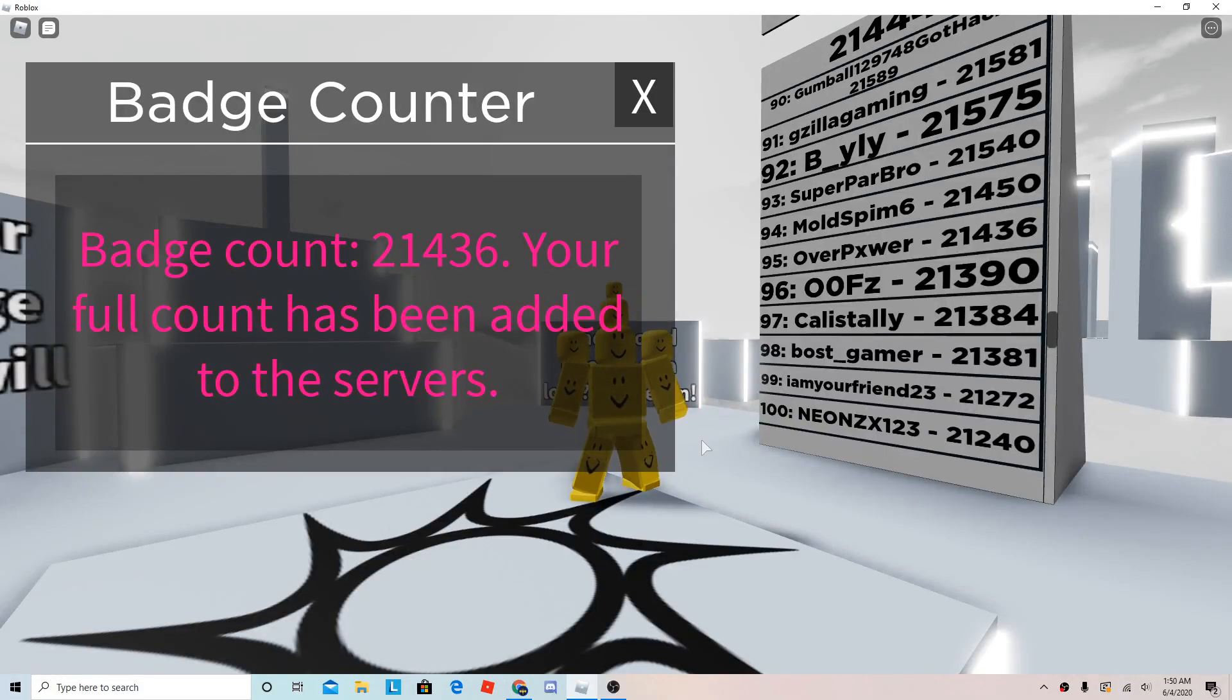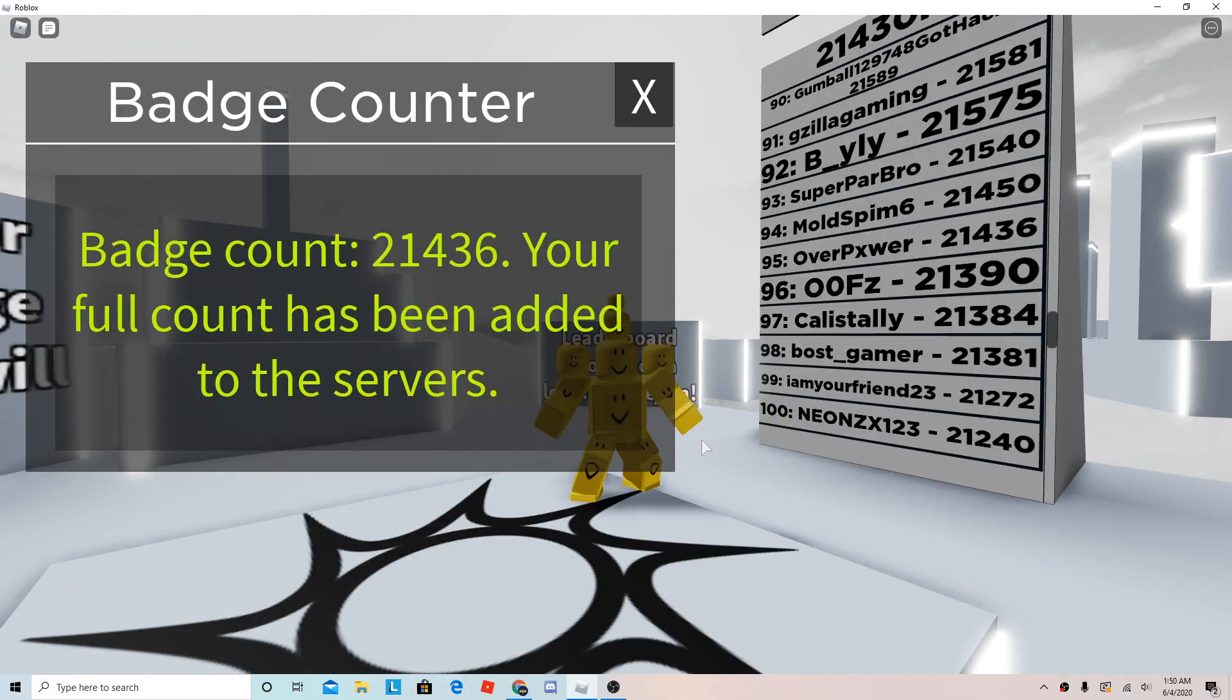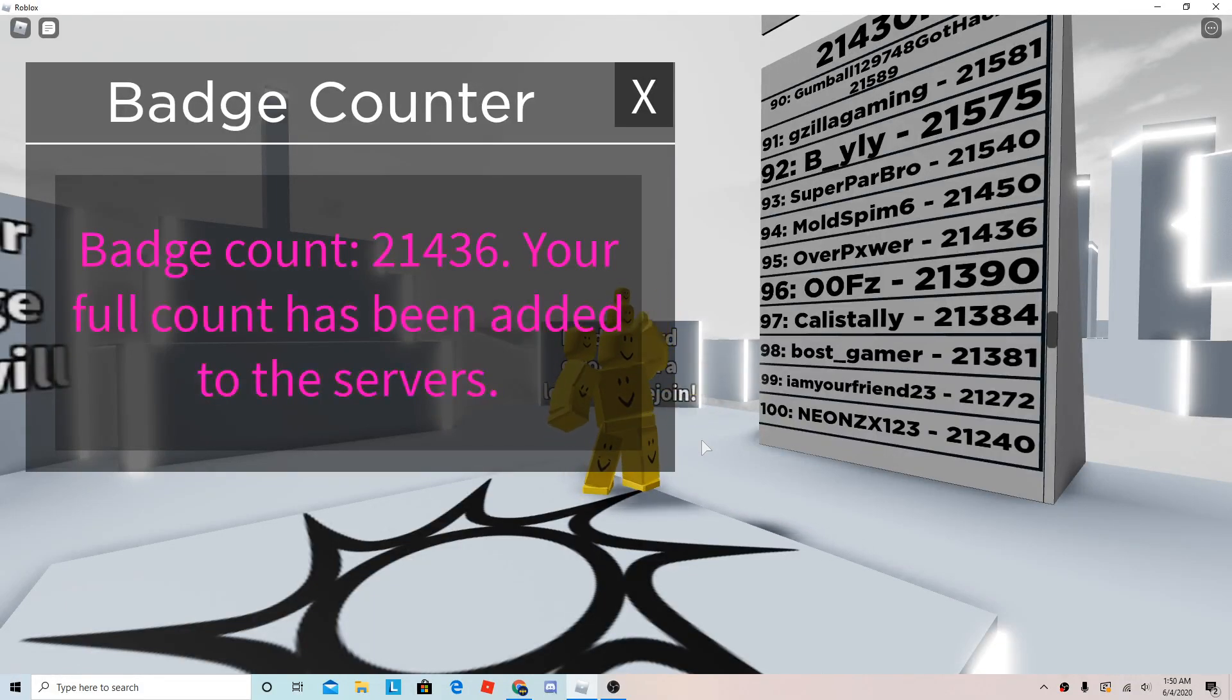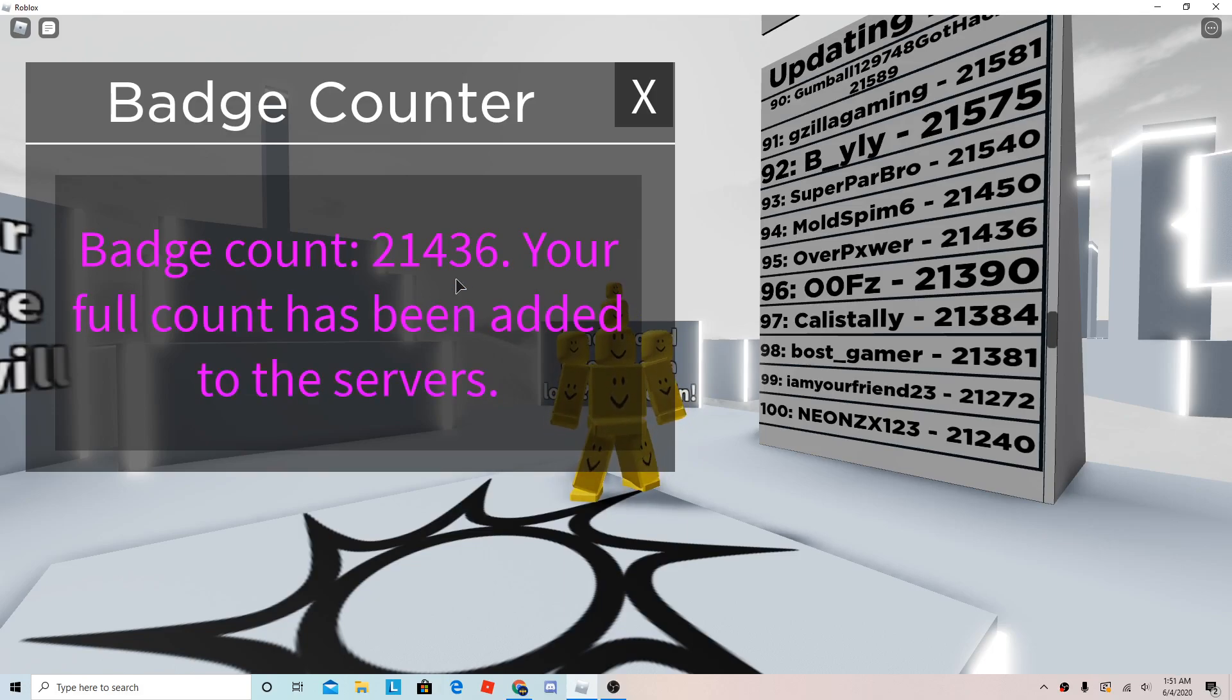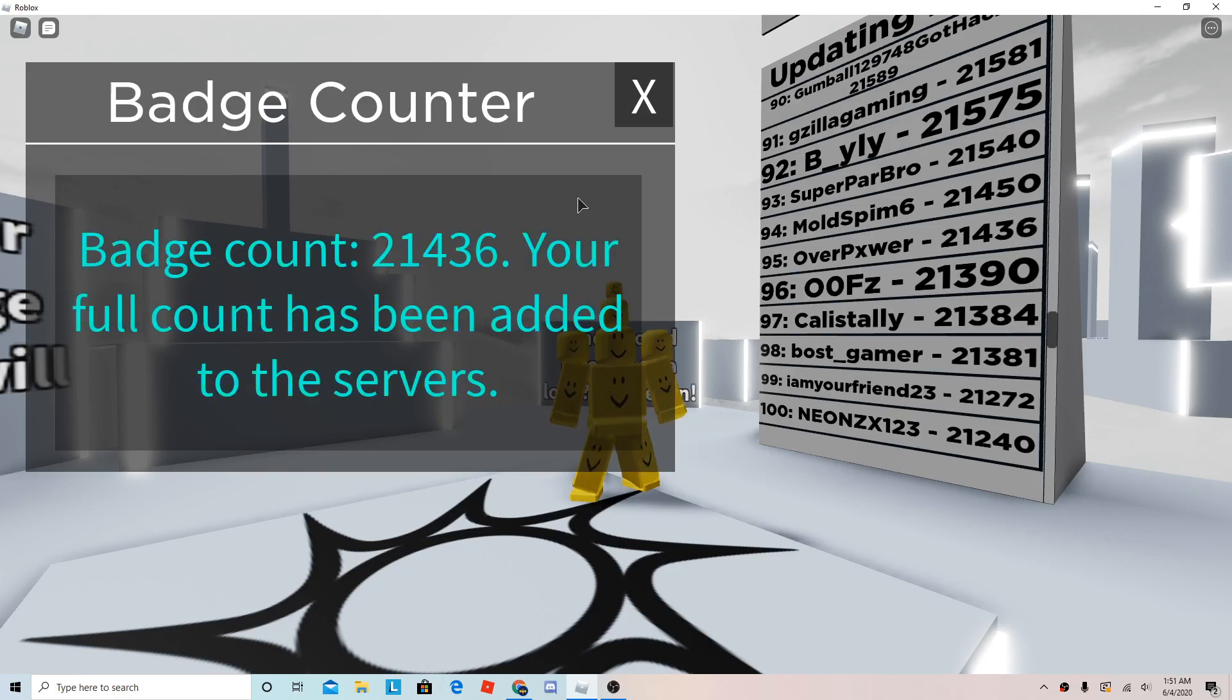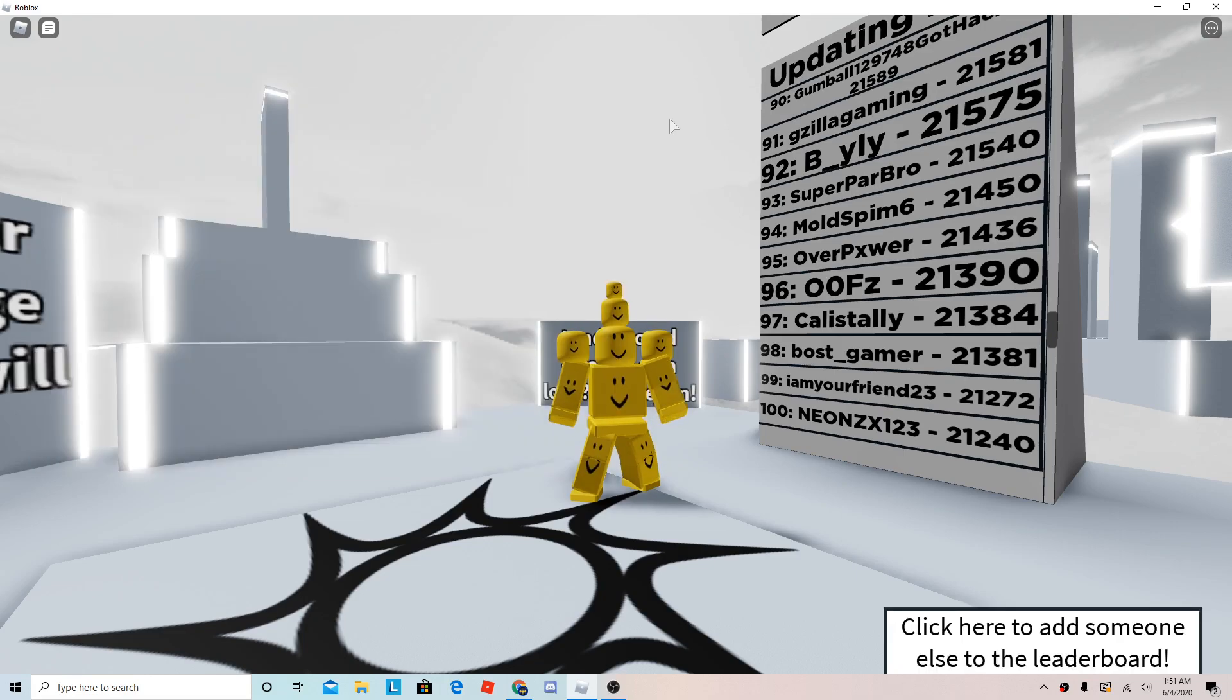Hey guys, so basically, here is my total badges of today, right now. I have 21,436 badges